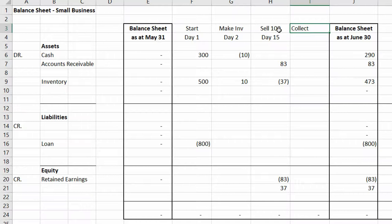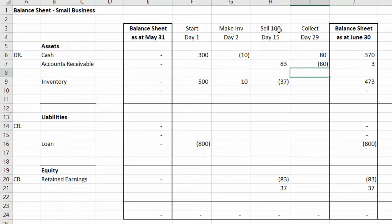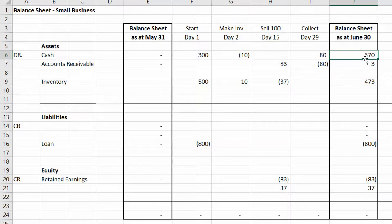On day 29, we collect some money. The people who owe us — let's say Mom and Dad — owe us $83, but they're only going to pay us $80. So we get $80 in cash and take $80 out of accounts receivable. We all add up to zero again. That's our first month done.